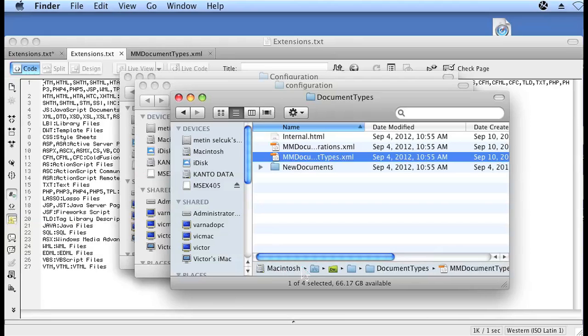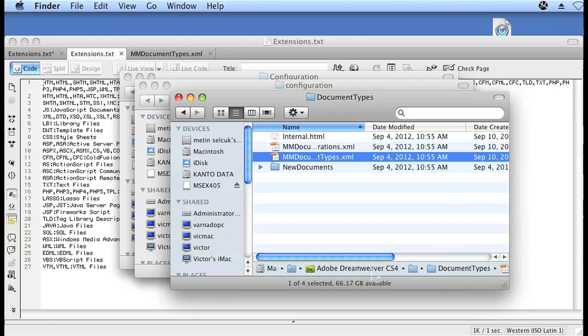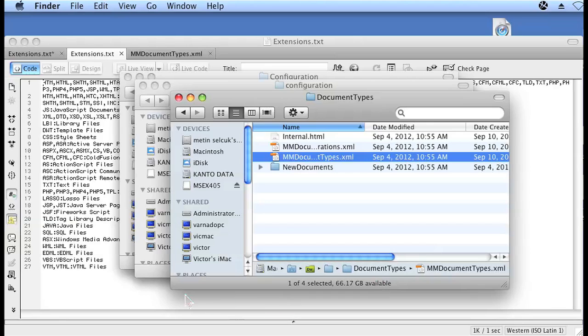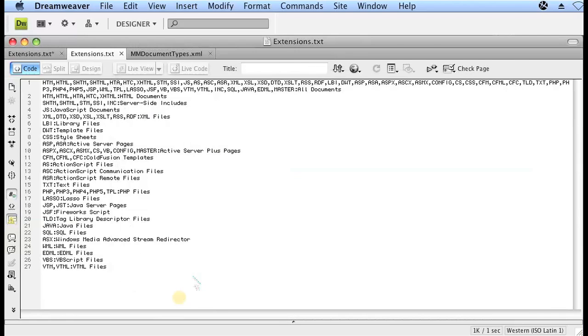And then one last file you need to edit, that is going to be located in application folder, Adobe Dreamweaver, configuration, and then in another folder in configuration called document types, and the file is called mm document types.xml. It's an xml file.